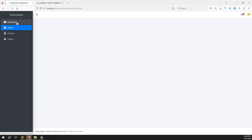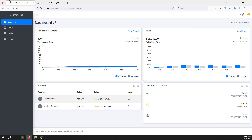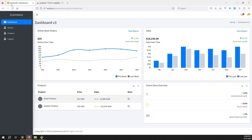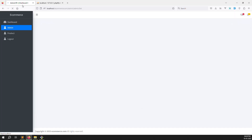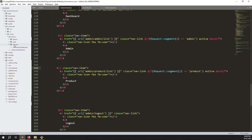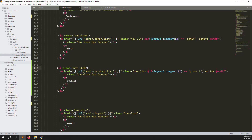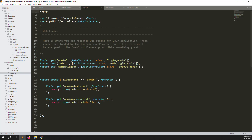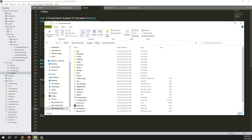So we've done the active class and dashboards. Now we need to make dynamic titles. Suppose I go to admin dashboard — it should show 'Dashboard / e-commerce'. For admin — 'Admin / e-commerce'. We want to make this dynamic. Open routes inside web.php — because we have a direct return, we need to create a controller.